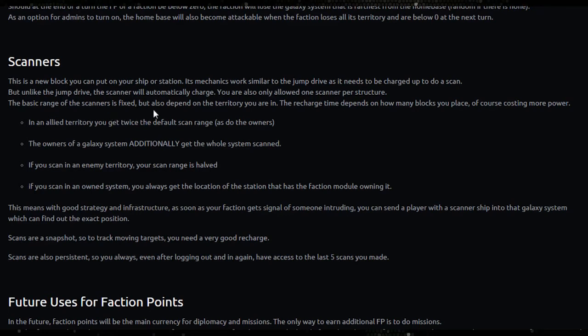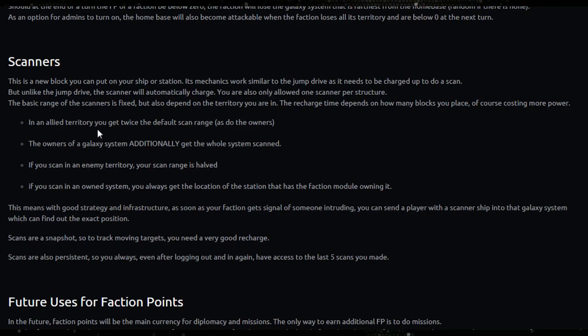The basic range of the scanner is fixed but also depends on the territory you're in. The recharge time depends on how many blocks you place, of course costing more power. In an allied territory you get quite twice the default scan range, as do the owners of a galaxy system. Additionally, owners get the whole system scanned.